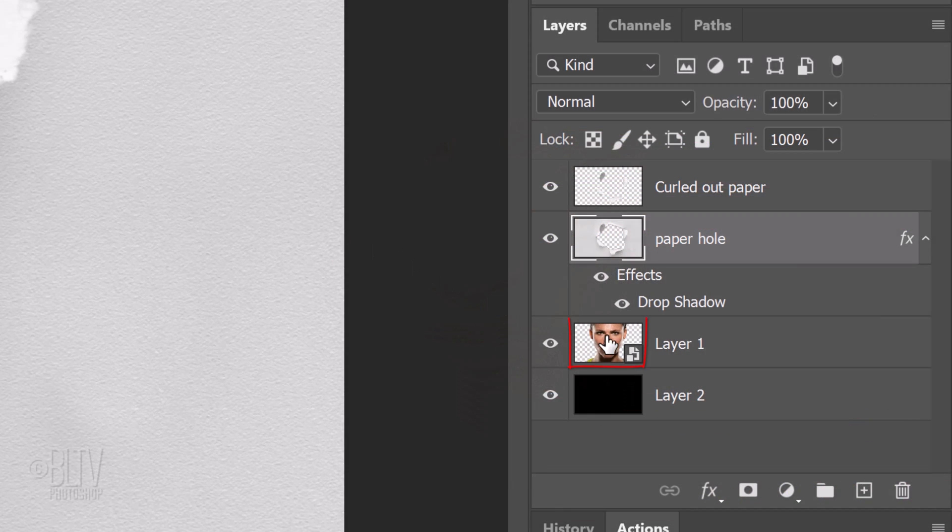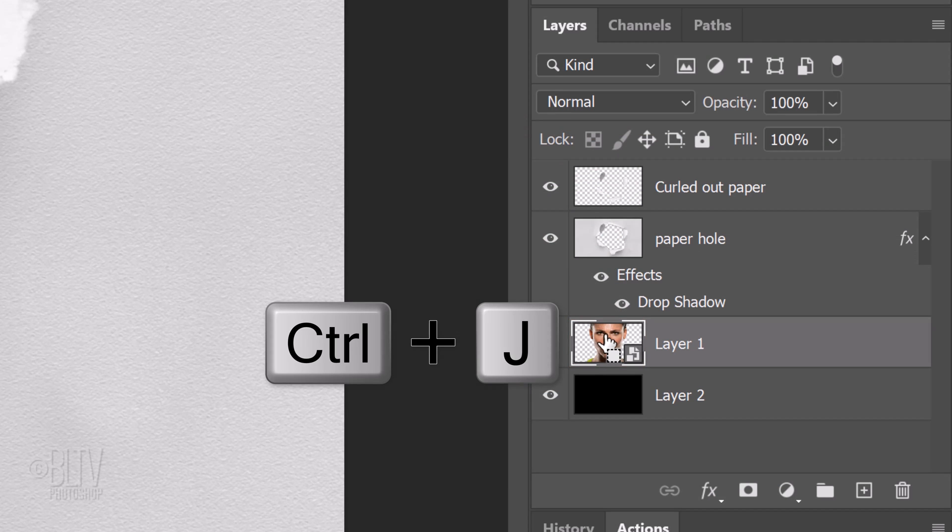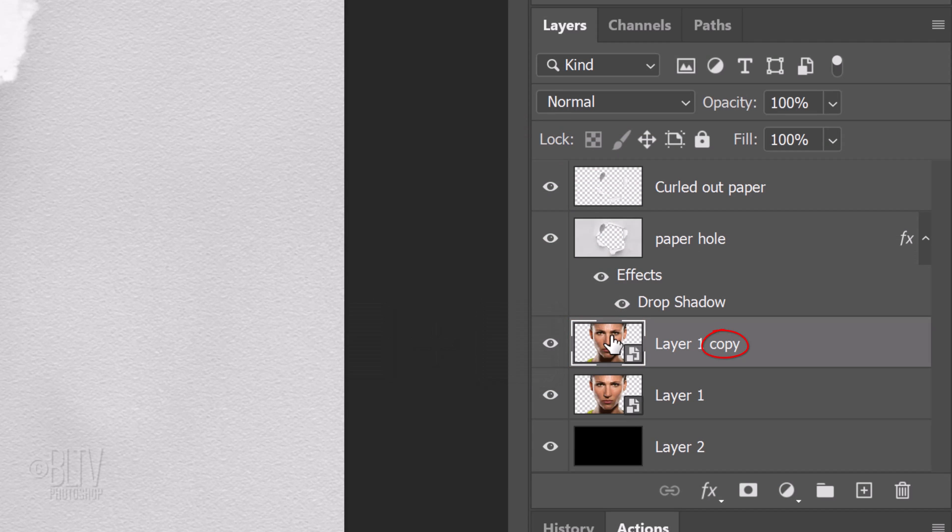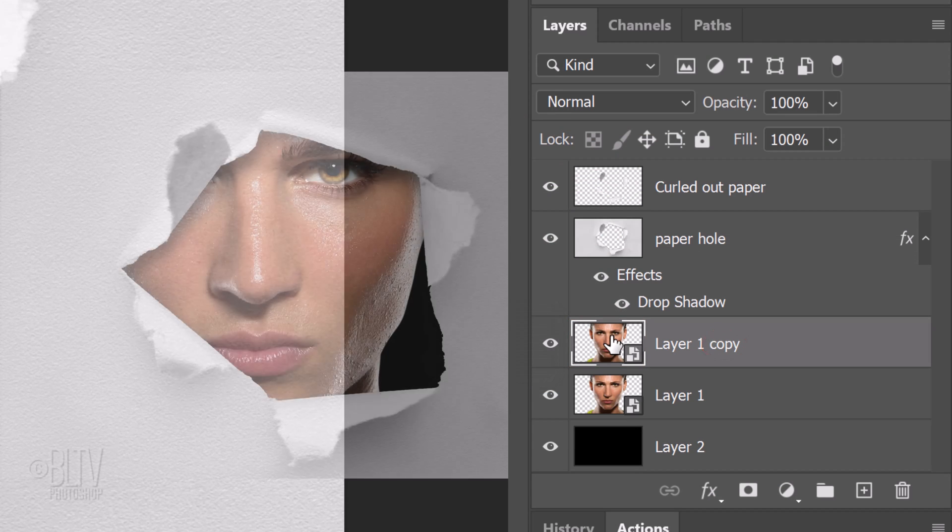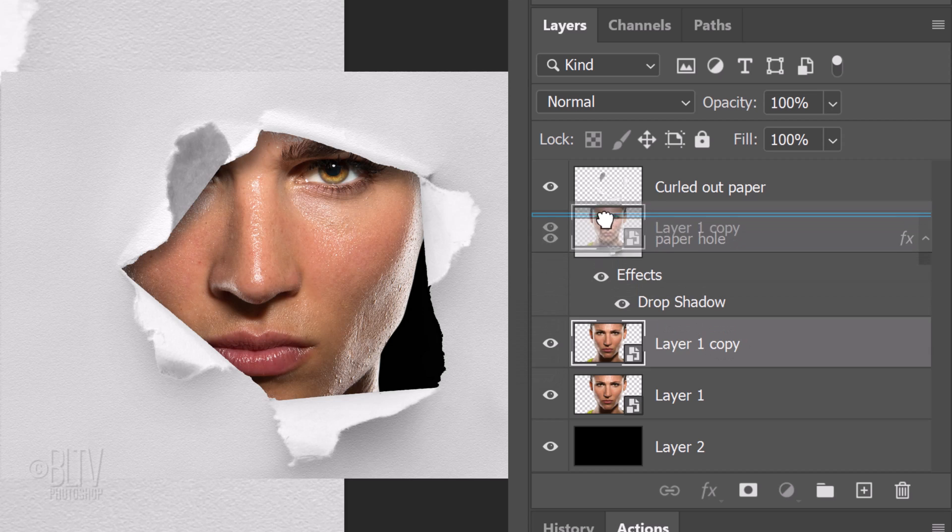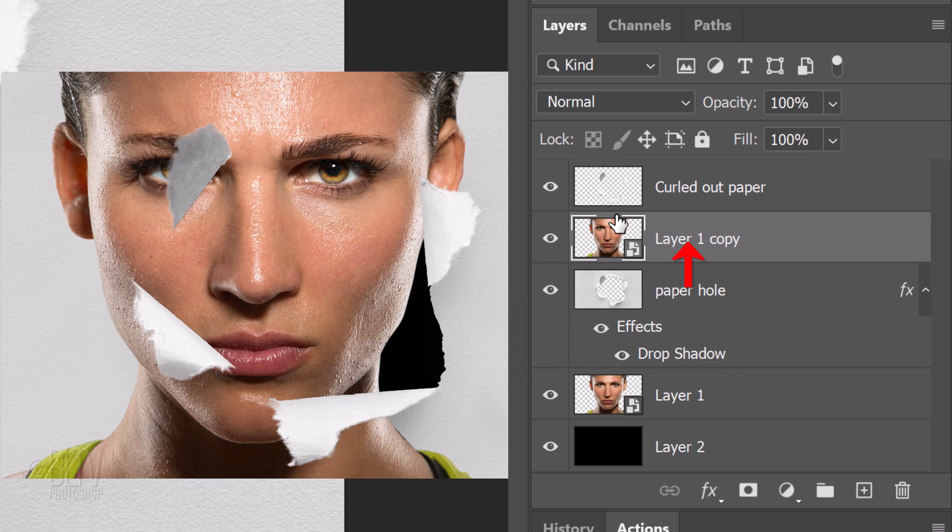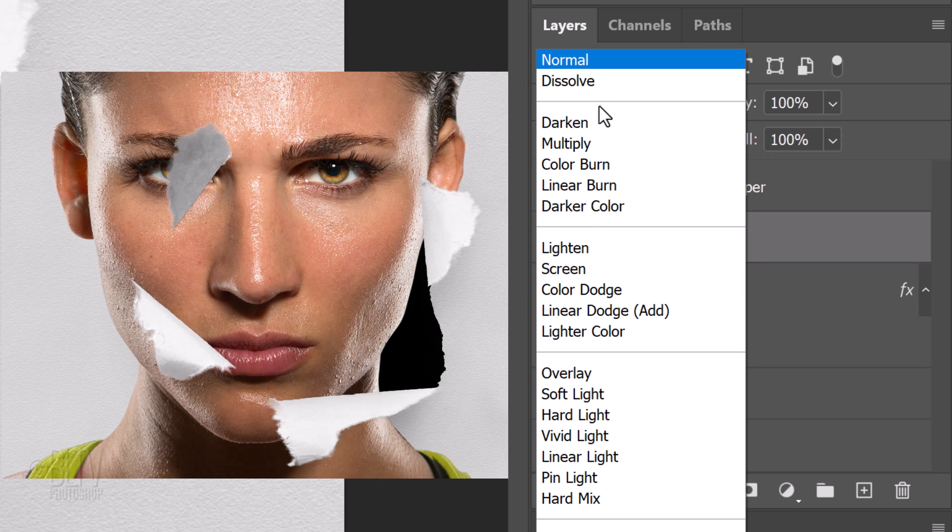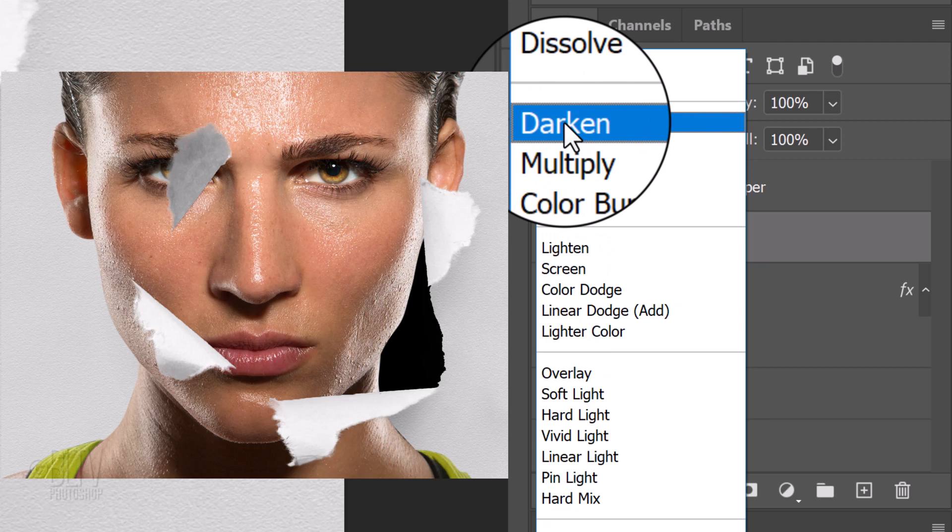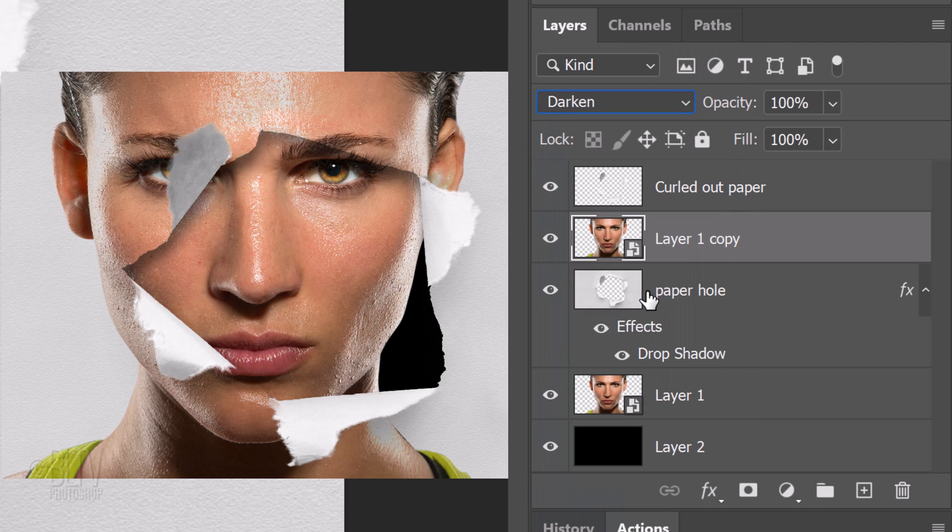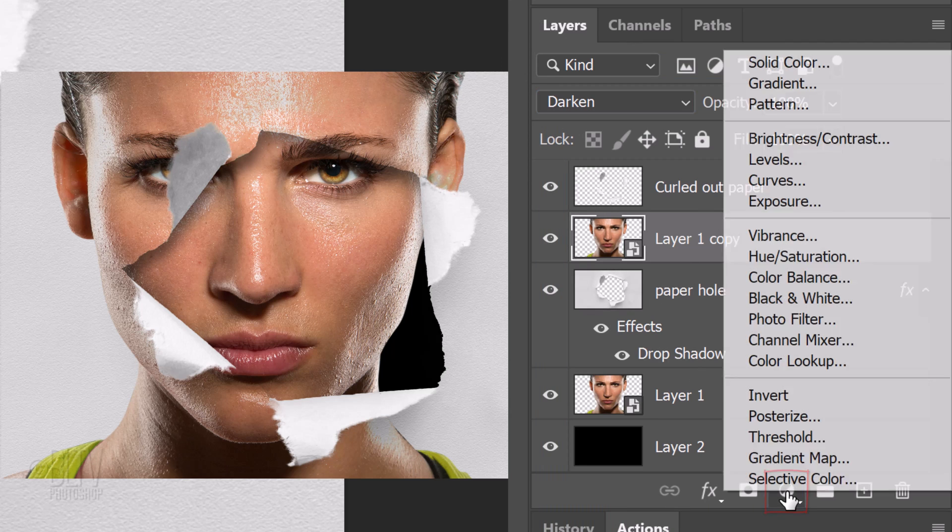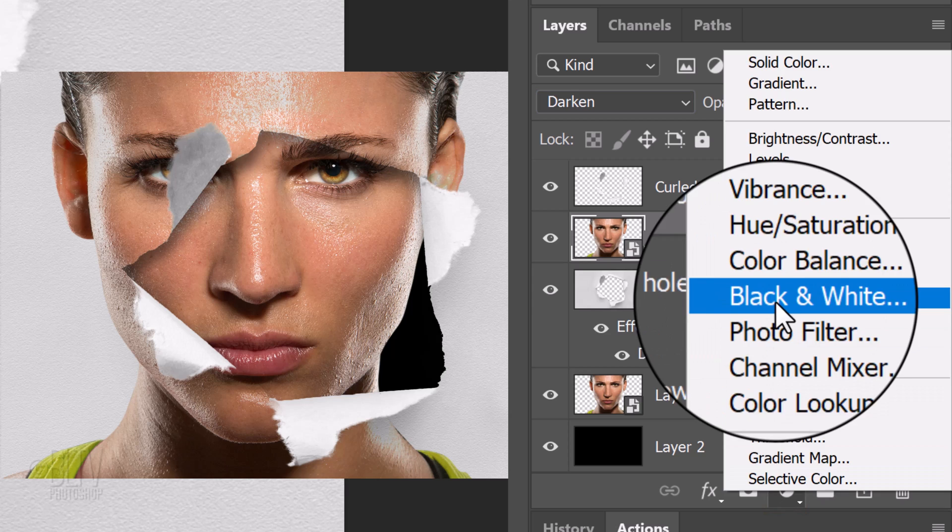Make your subject active and press Ctrl or Cmd+J to make a copy of it. Drag the copy above the paper hole layer. Change its Blend Mode to Darken. Click the Adjustment Layer icon and click Black and White.